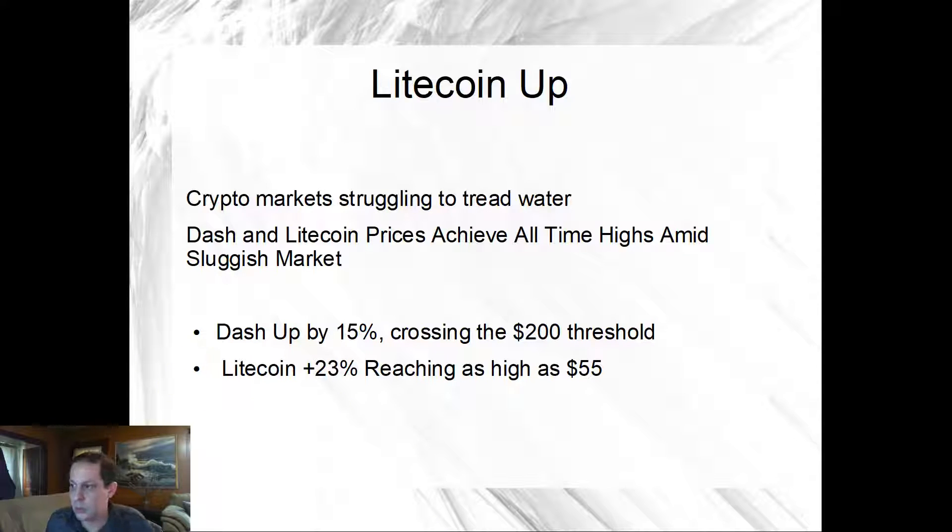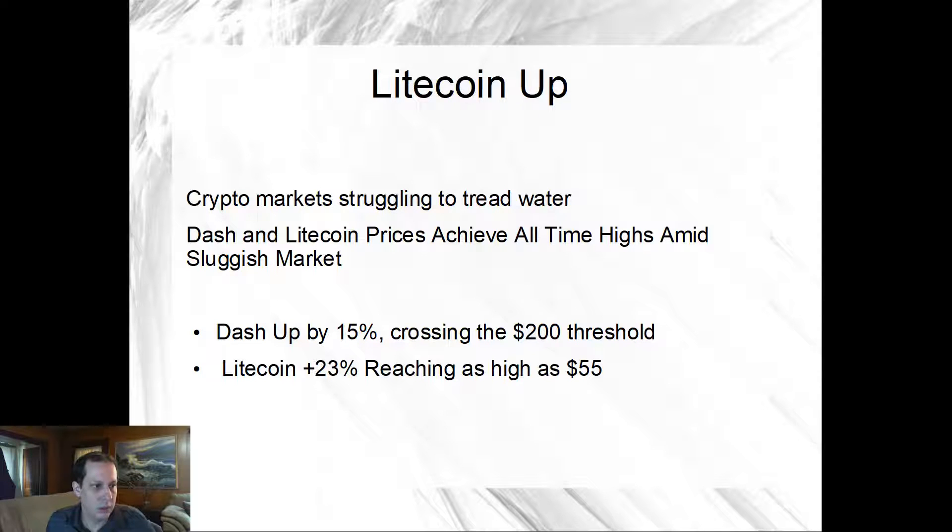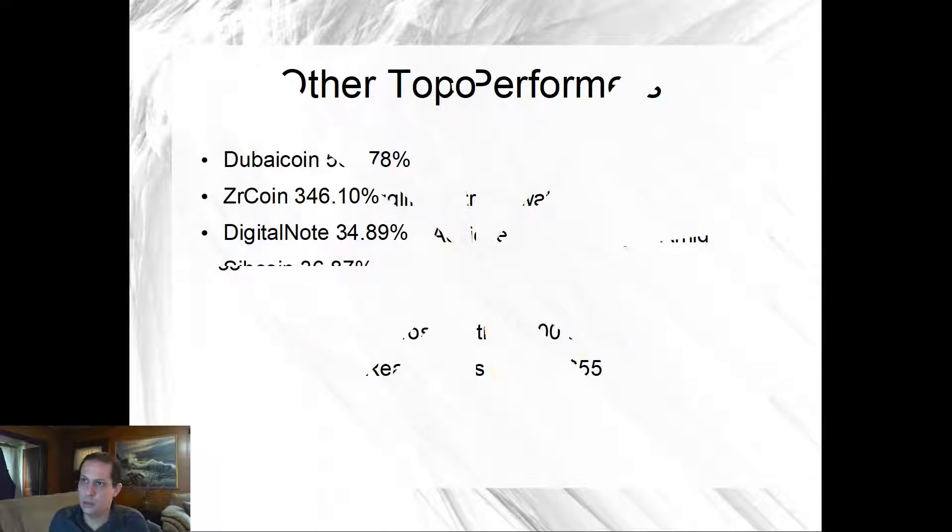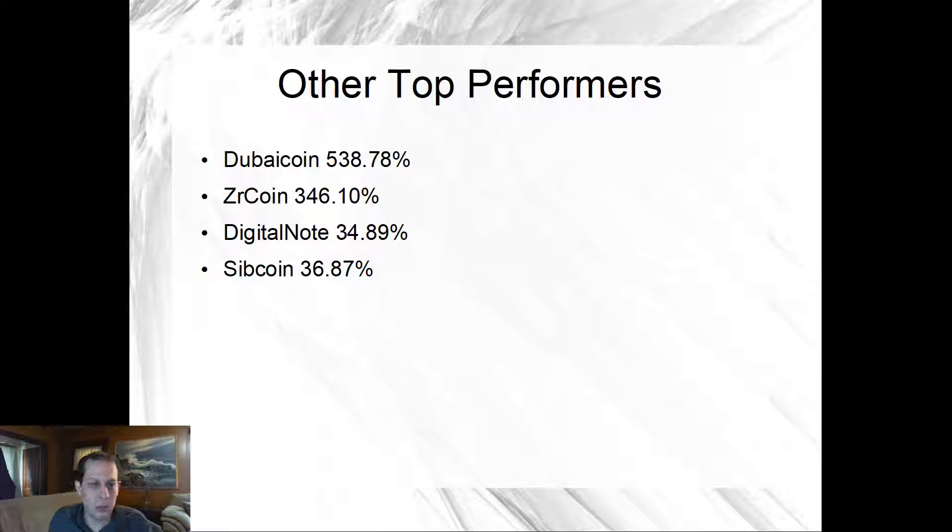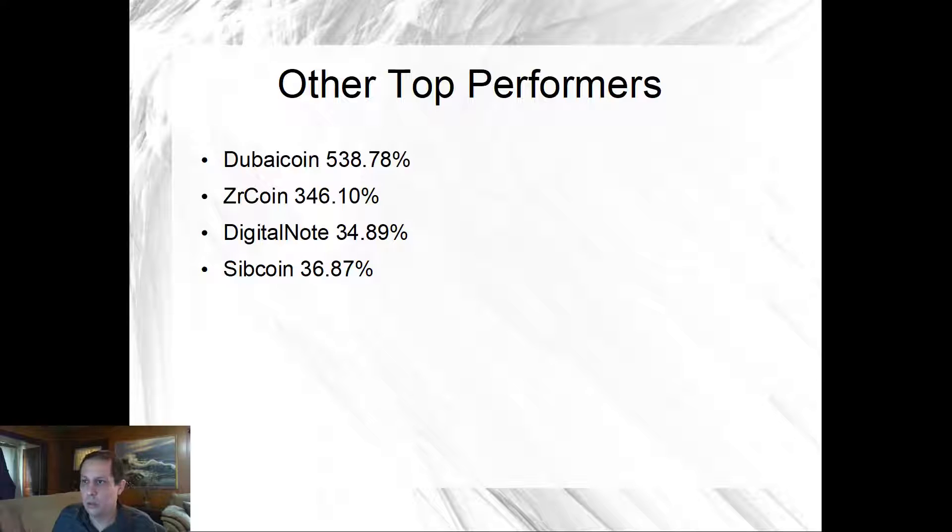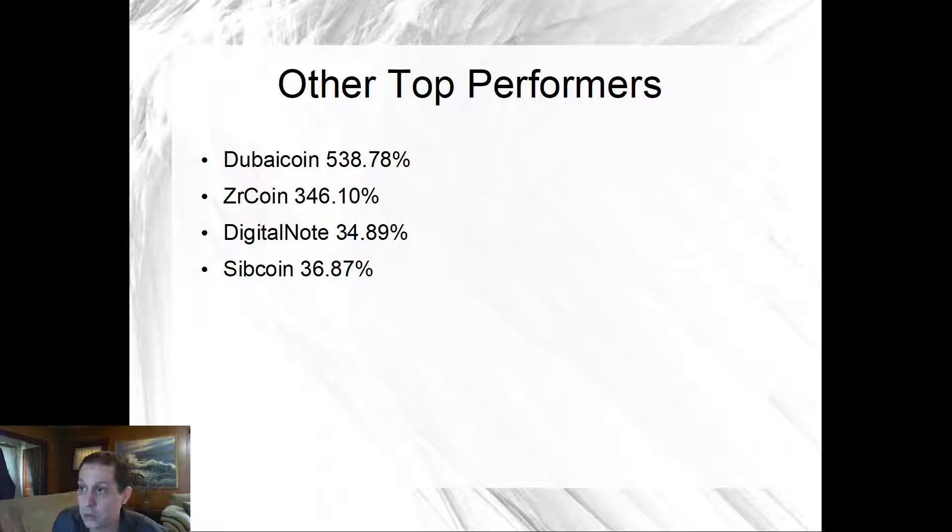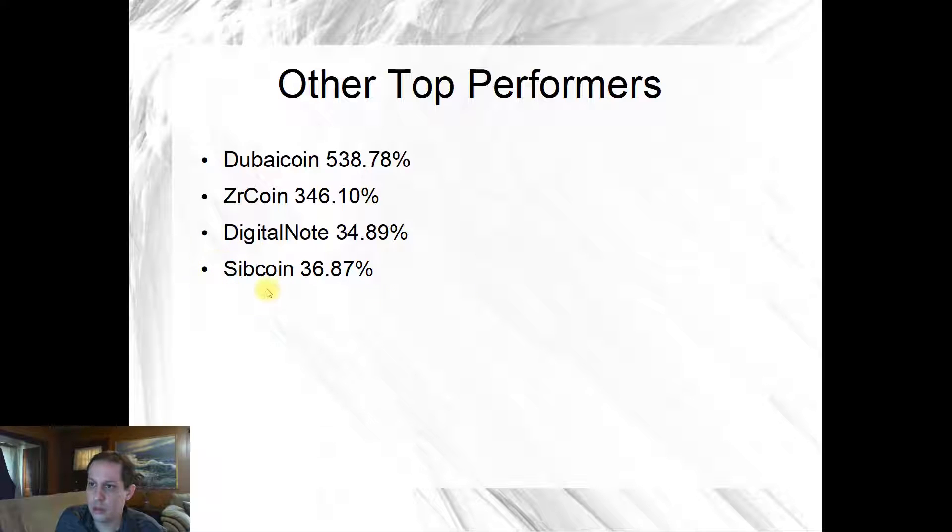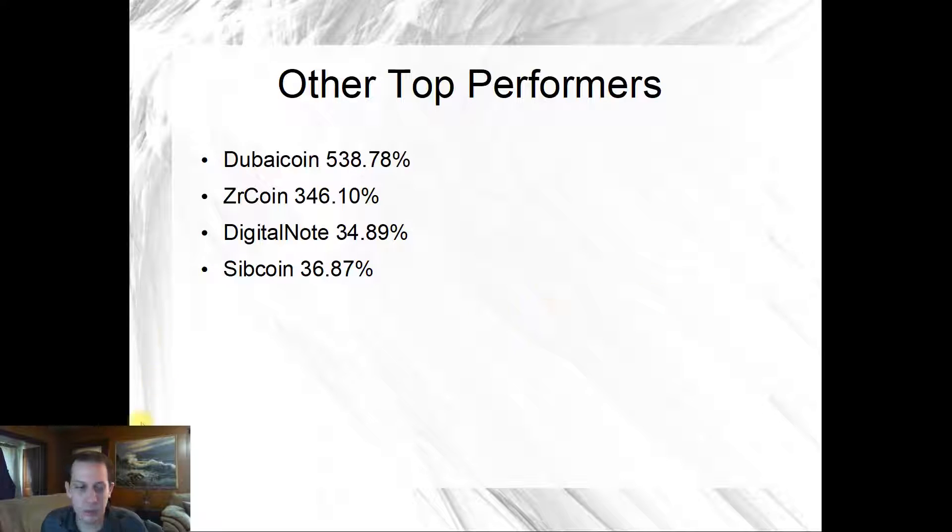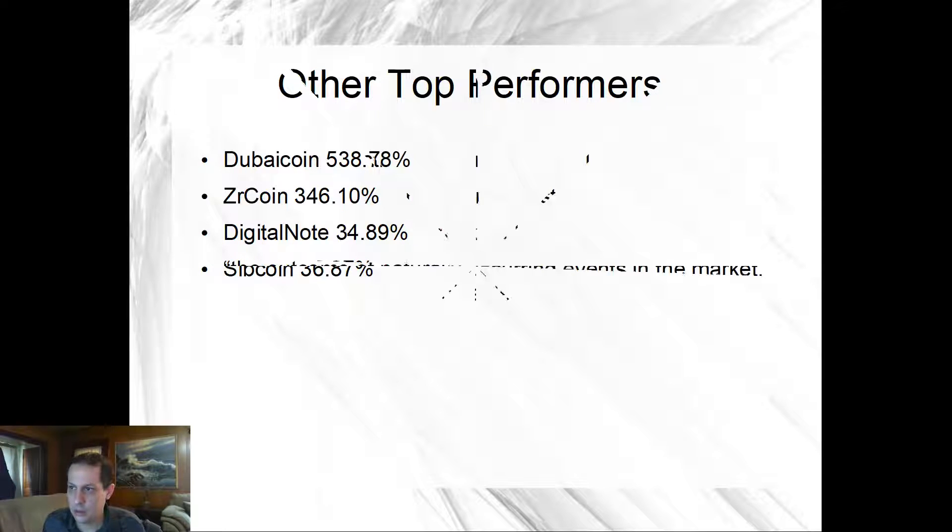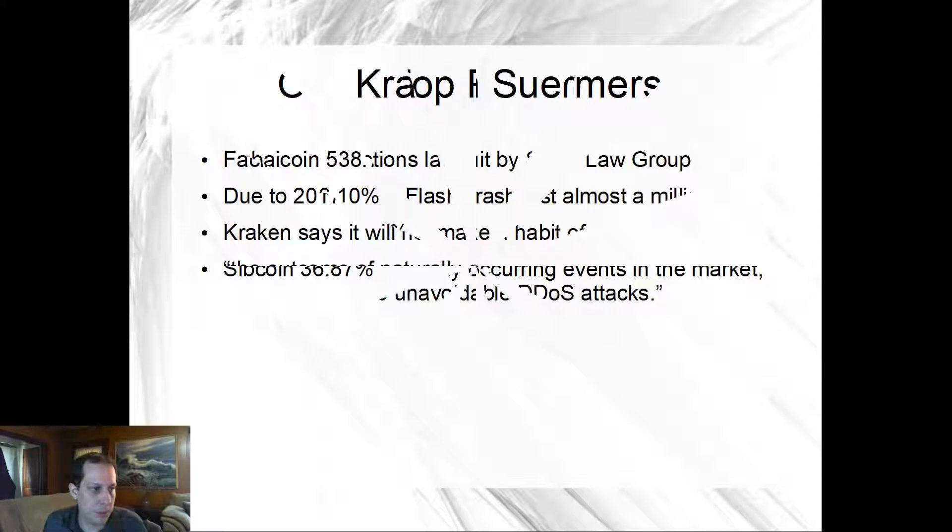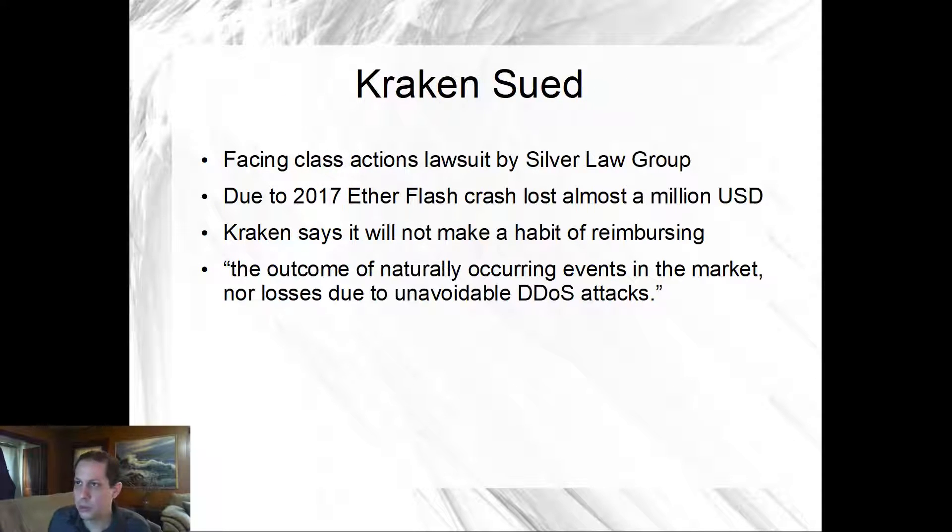Some other top performers are Dubaicoin, ZrCoin, DigitalNote and Sibcoin. That's a friend of mine told me about and I should have, I got a couple of them, I should have got some more though because they did quite well today. I'll pick up some more in a dip.